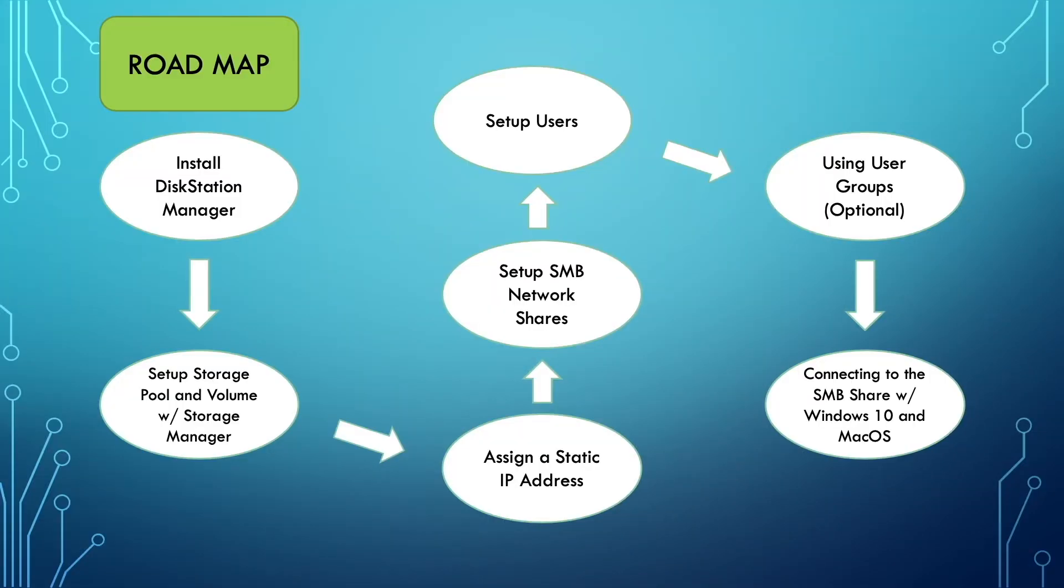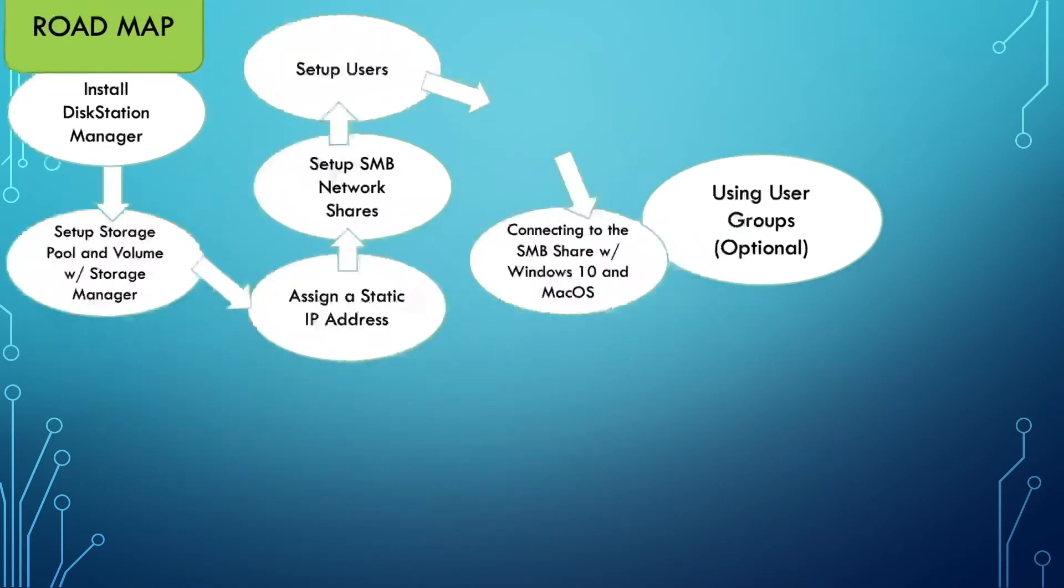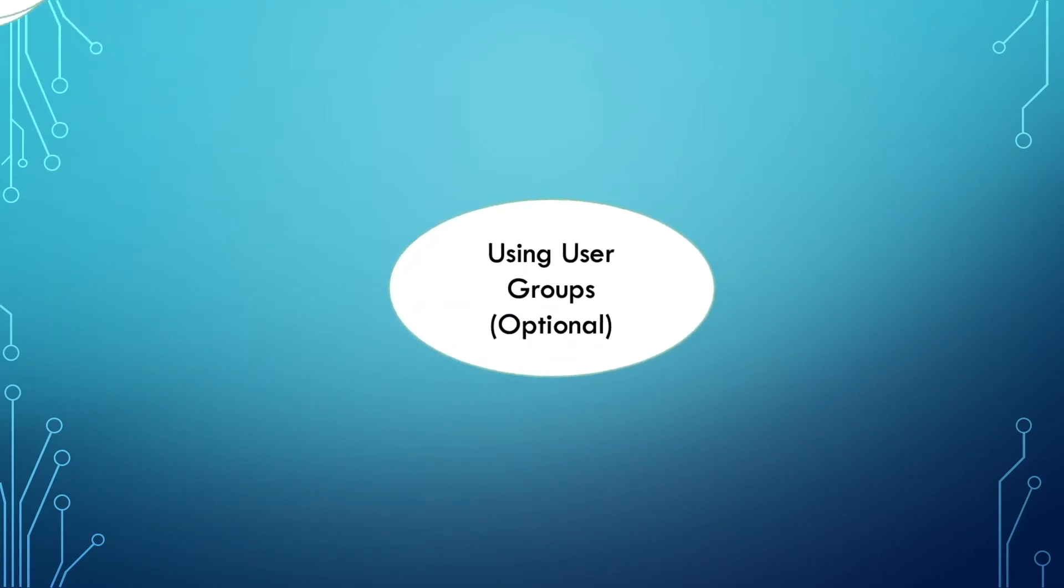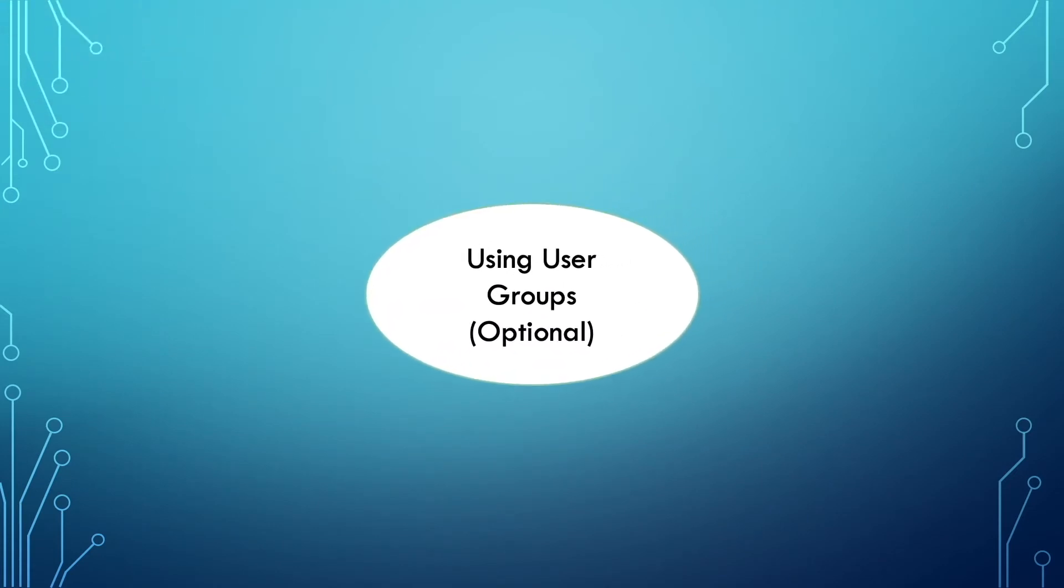If you are following along in the Synology NAS installation and local area network setup series, implementing user groups on a Synology NAS is the sixth step in the seven video series.